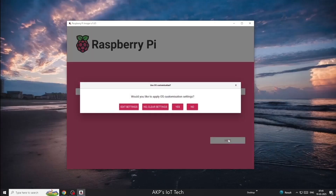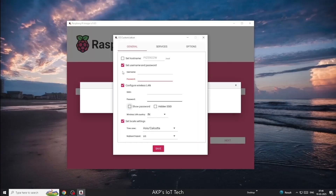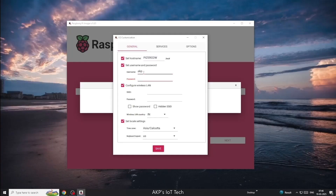Here, we need to edit the settings. Now, configure the hostname. After that, the username and password. Next, we are going to configure the Wi-Fi SSID and its password. Now, it's done.